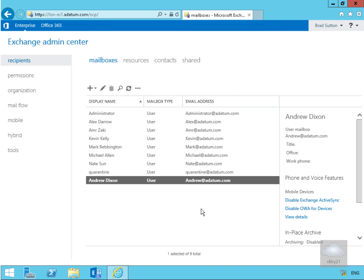Selecting OK and then Save, we've been able to mailbox-enable Andrew Dixon because he is a member of the marketing organizational unit, which is in our scope. That's the end of this demonstration of creating a custom role group. Thank you.